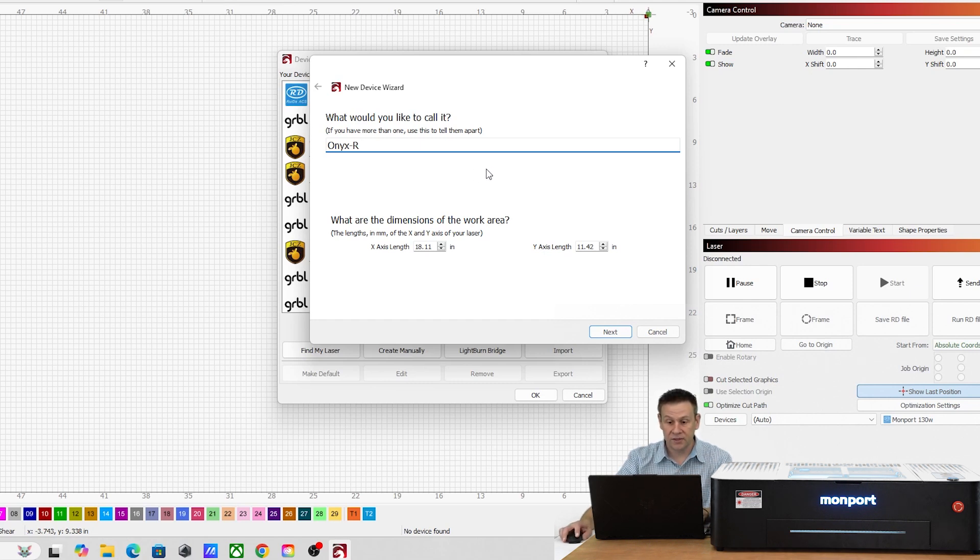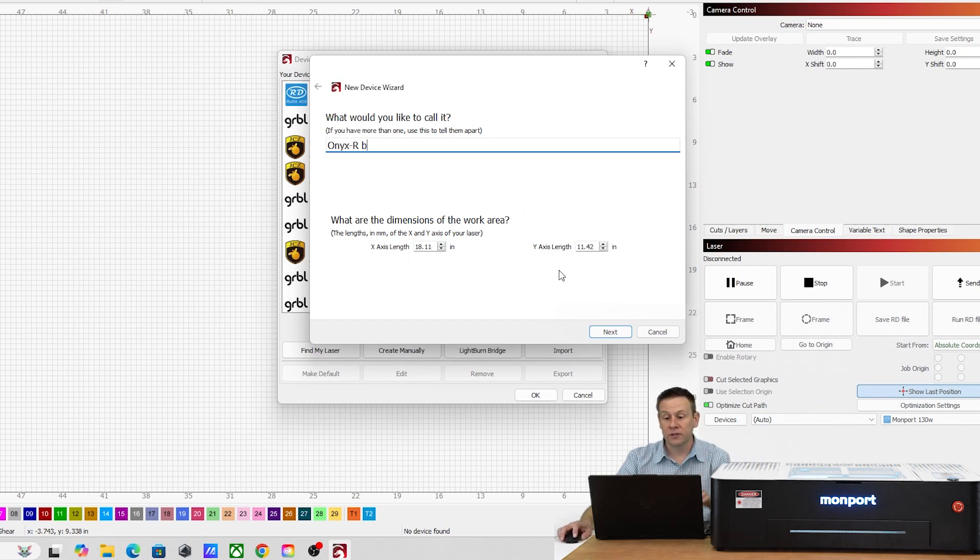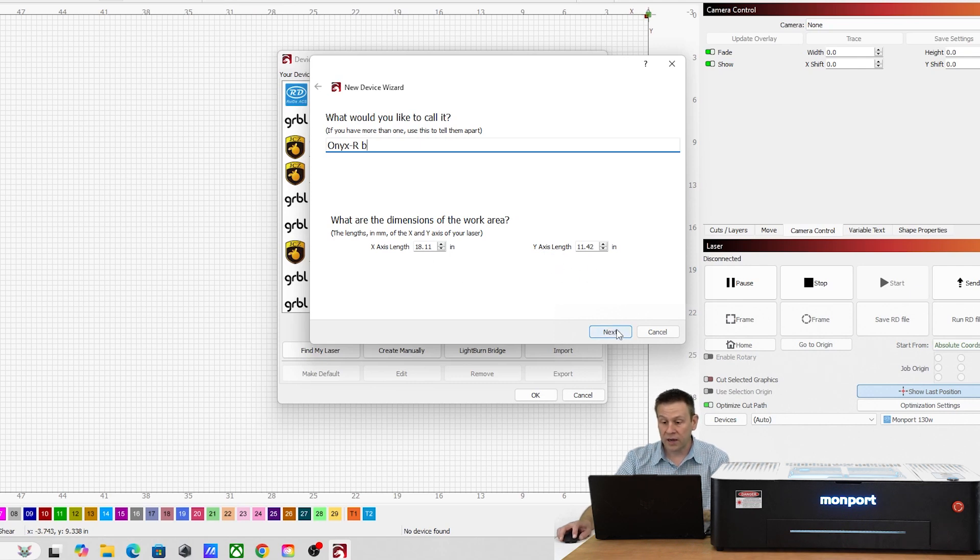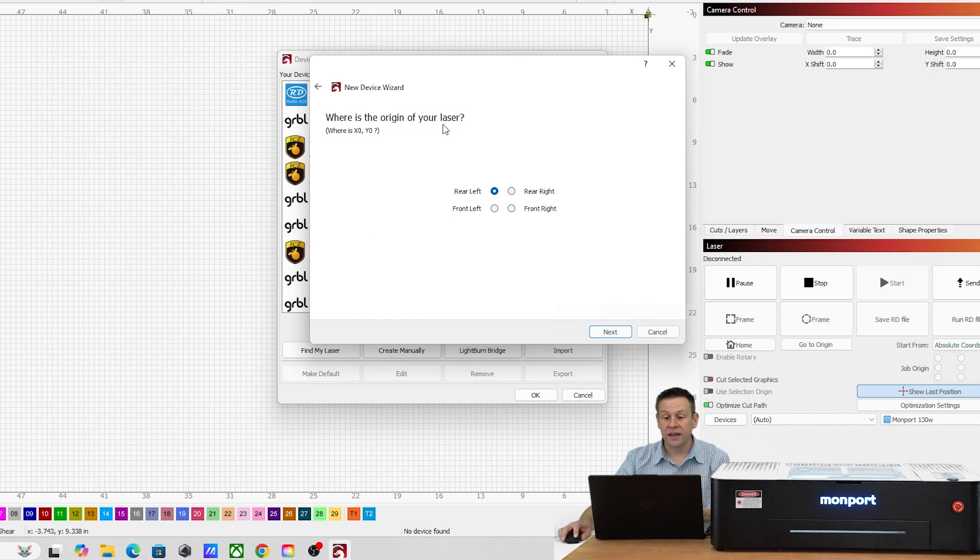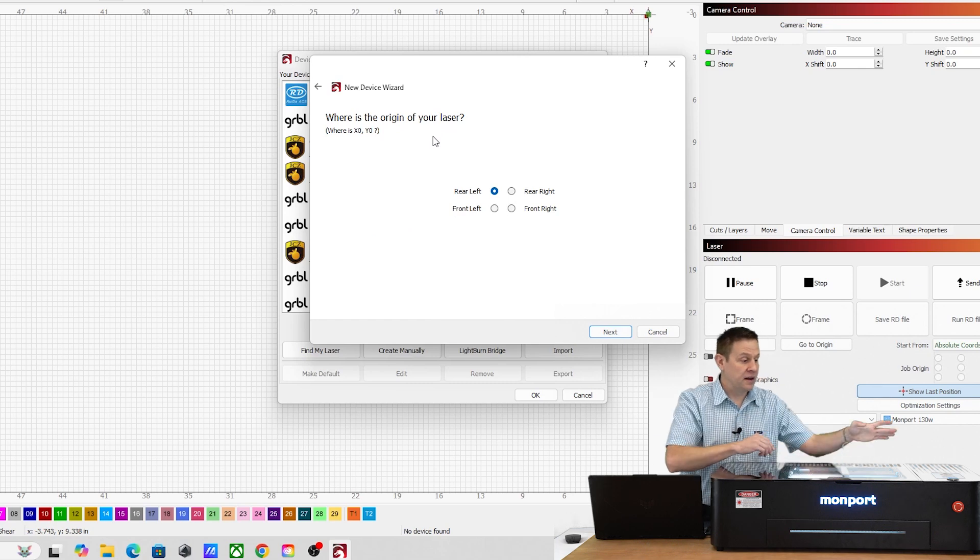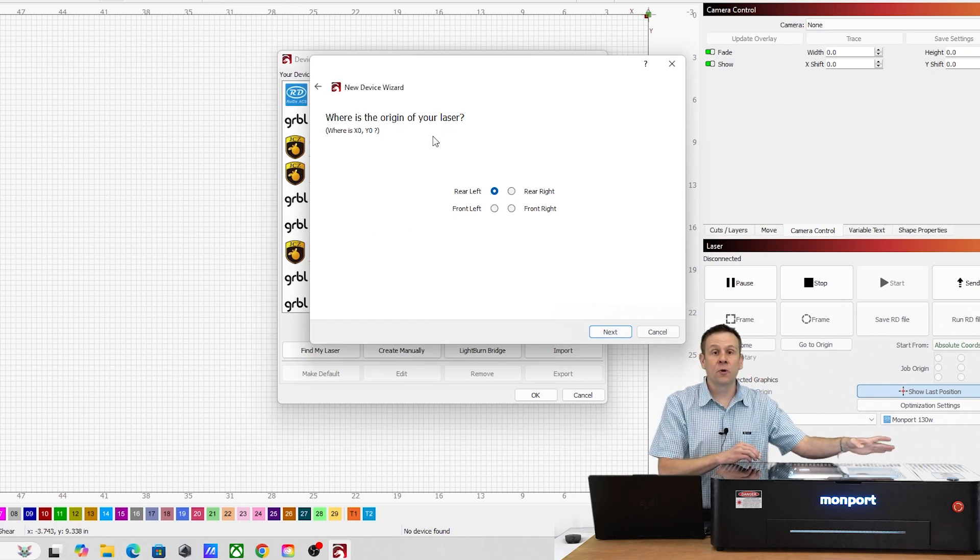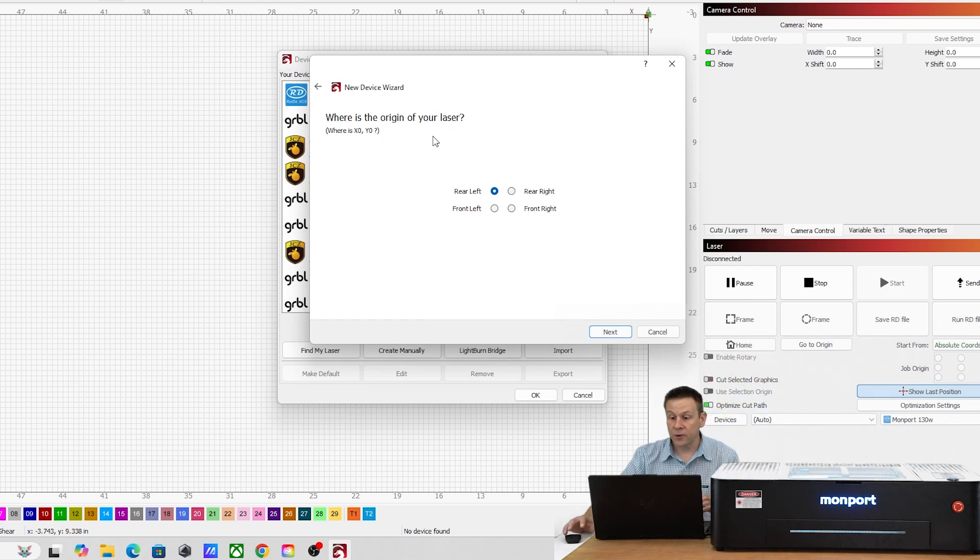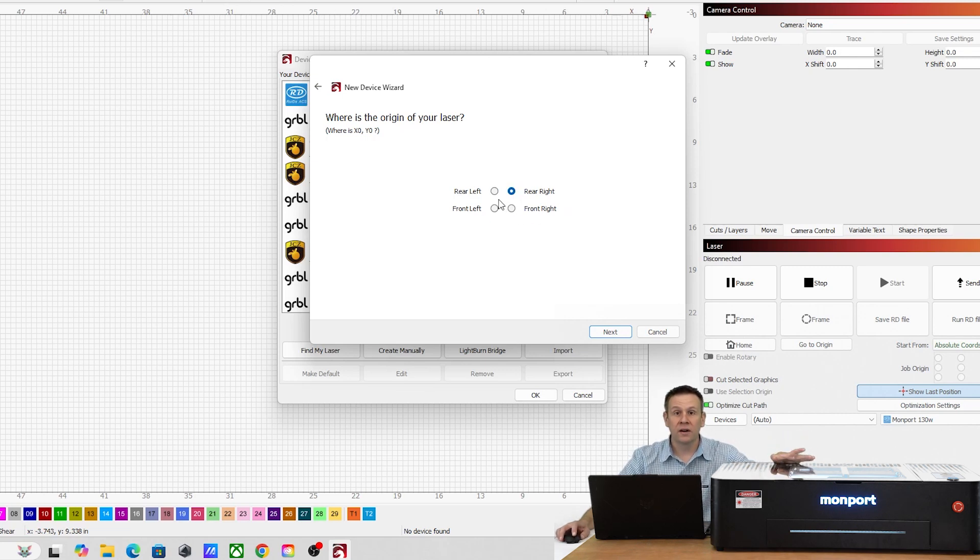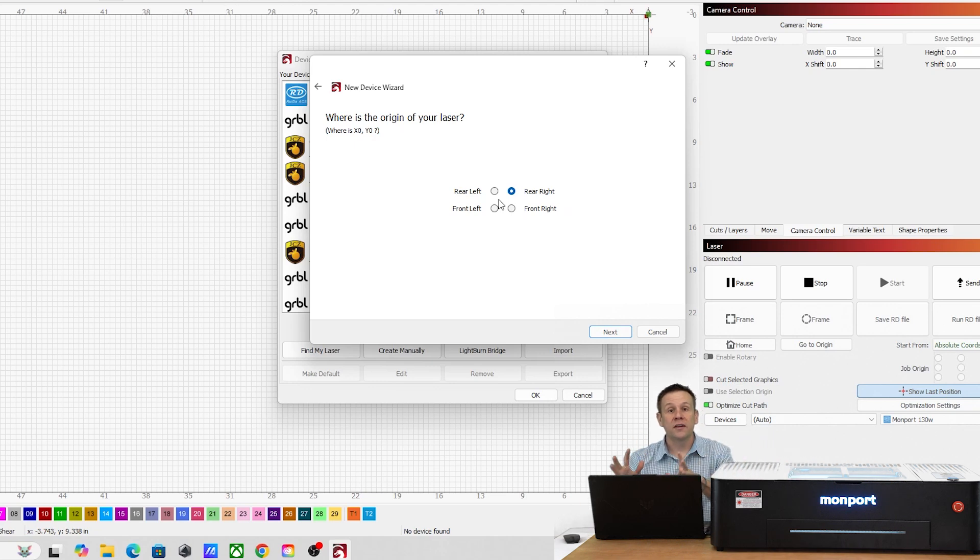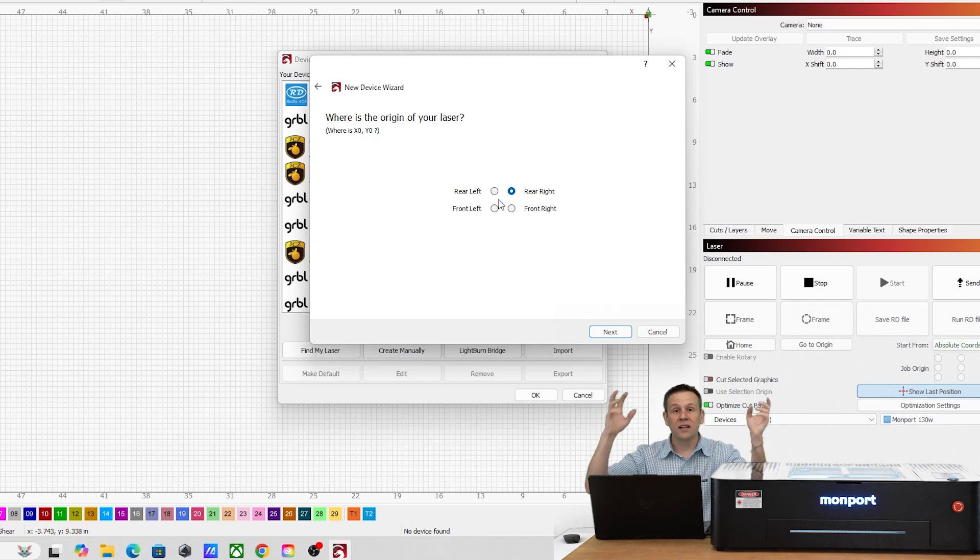I'll click Add Device and rename this as the Onyx R. For my machine I'm going to put the last number or letter of the serial number. It's going to give me the work dimensions that are pre-programmed into the controller inside the machine and this looks correct. I'll click Next. And what is the origin of your laser? Where does your laser head home to? The Onyx R is going to be the right rear so I'll click on right rear.